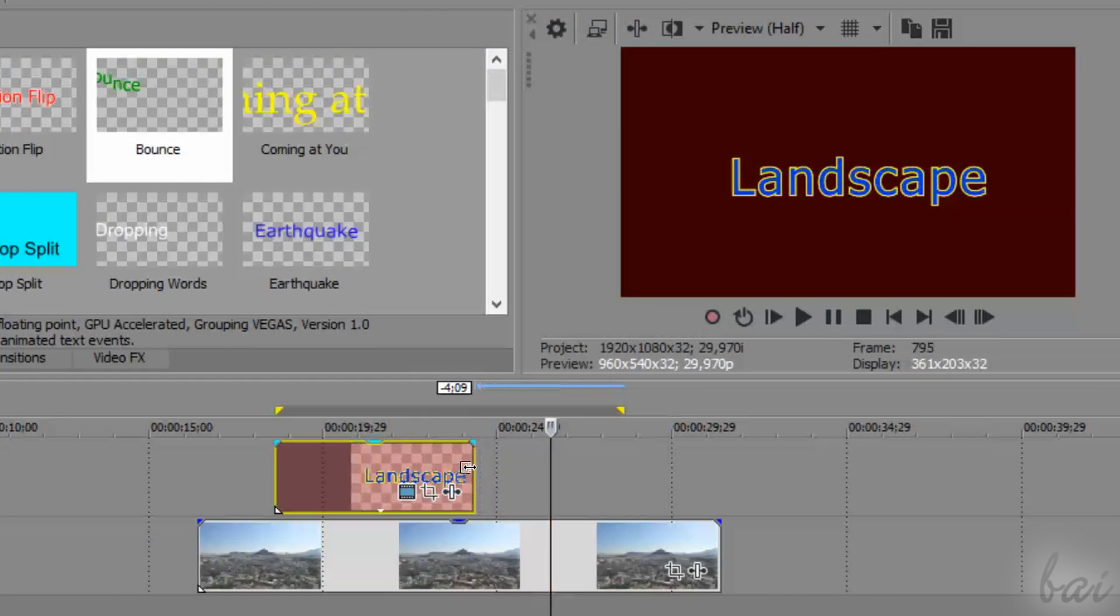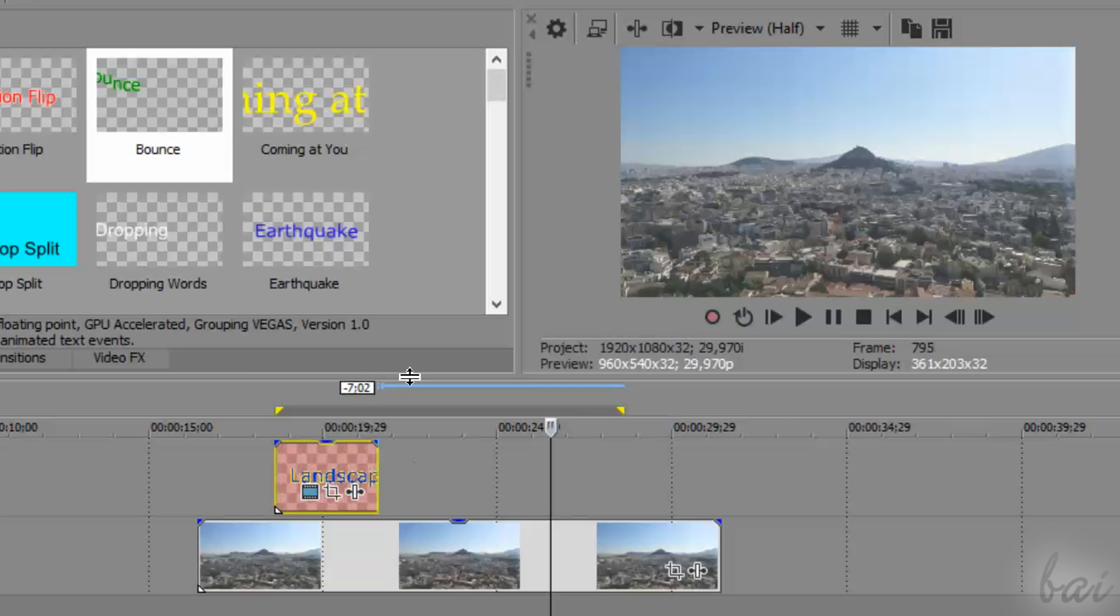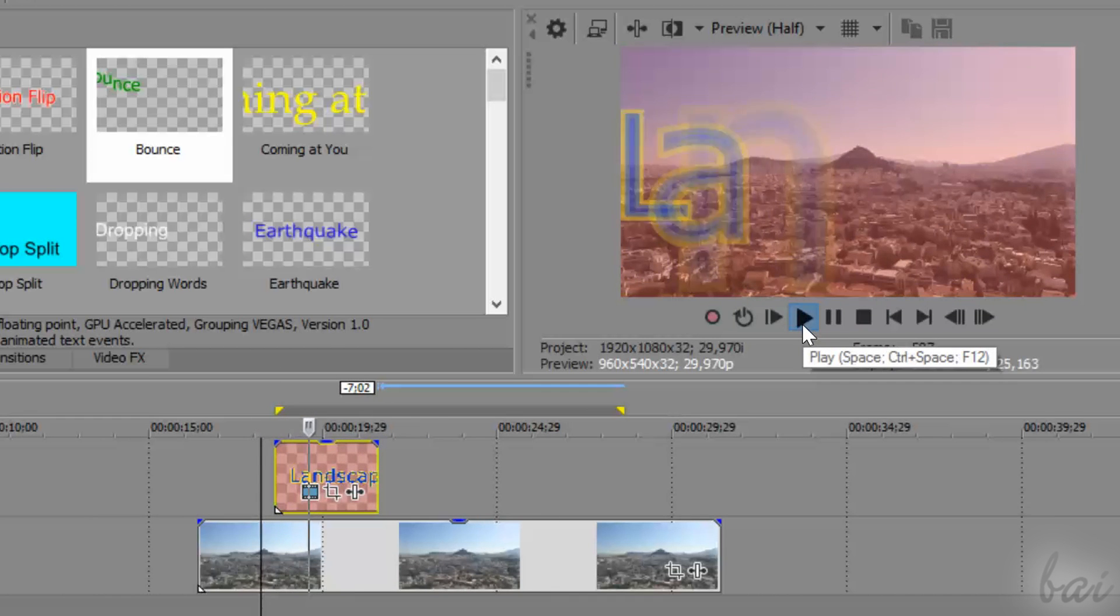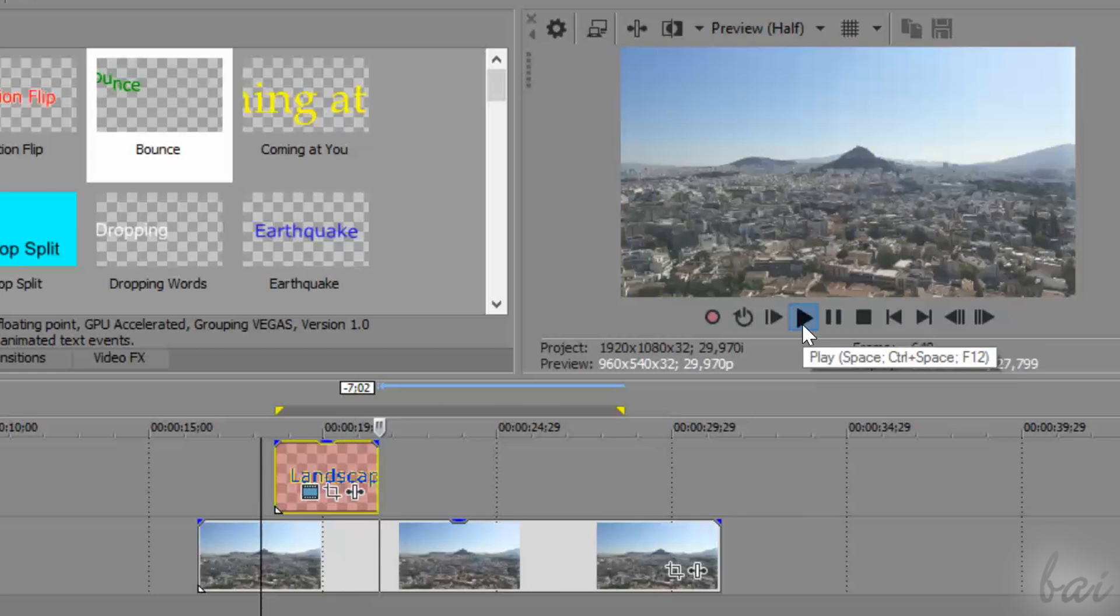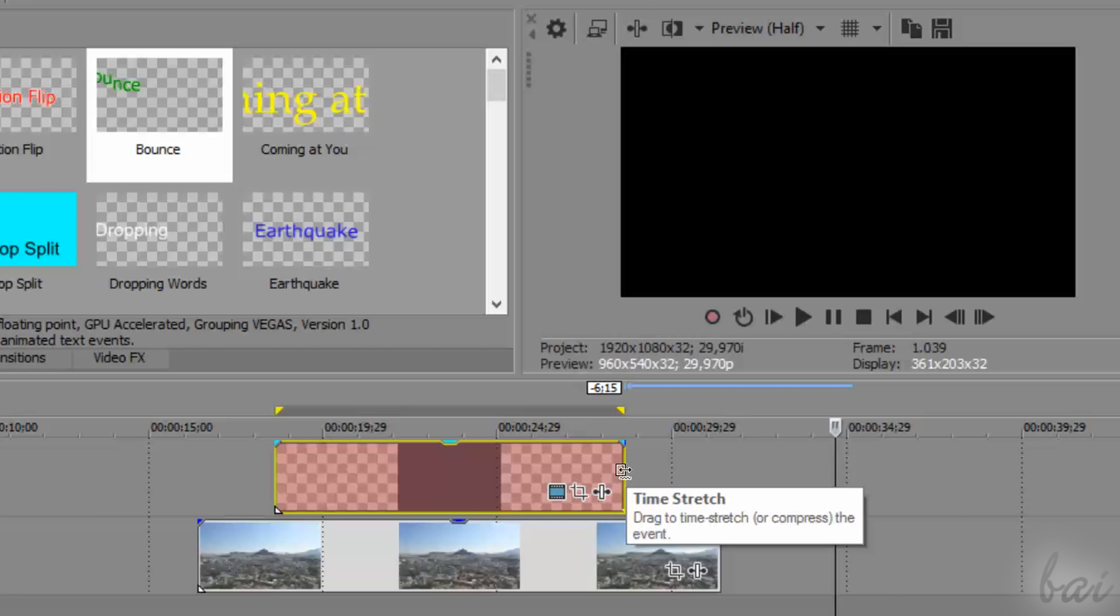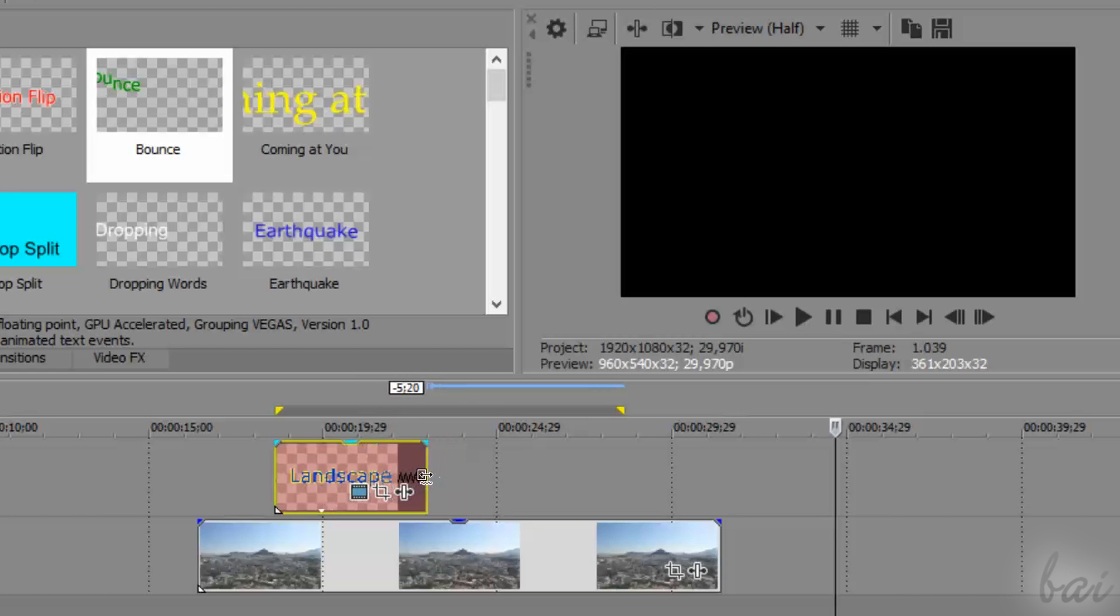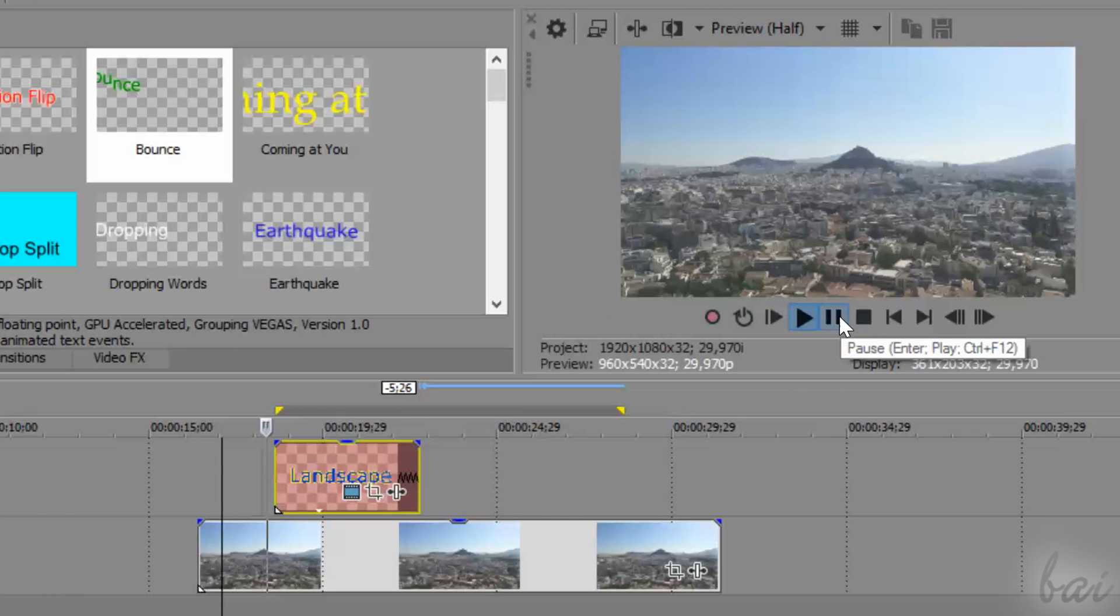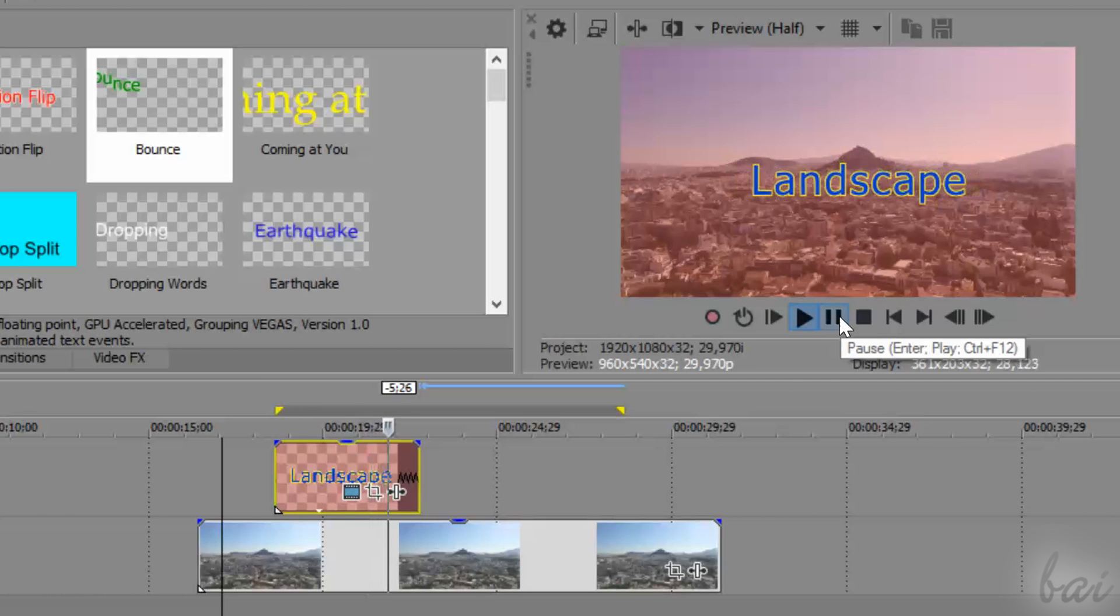However, if you stretch or shorten the text clip, you will just change the length but not its animation length as well. So, in order to keep the text clip and animation synchronized, remember to always time-stretch the text clip by stretching its edges while holding CTRL down.